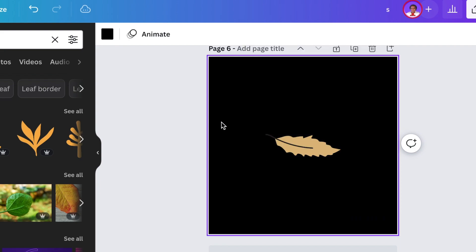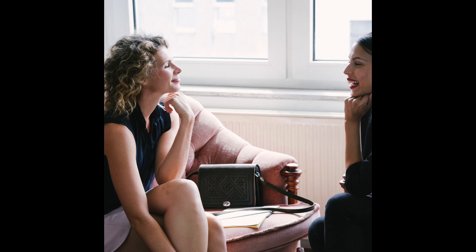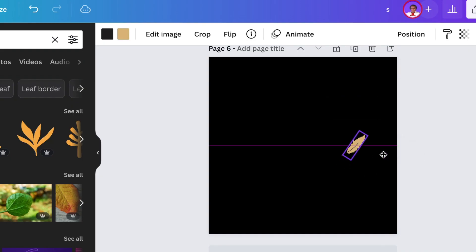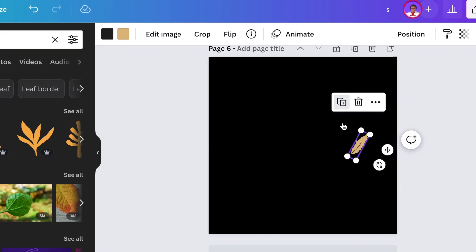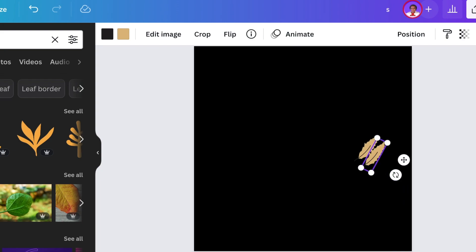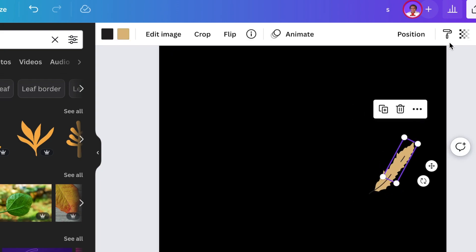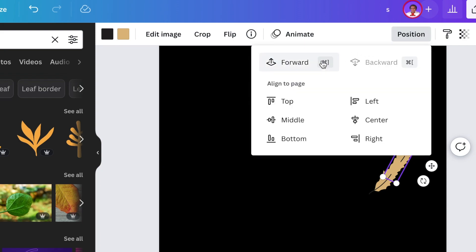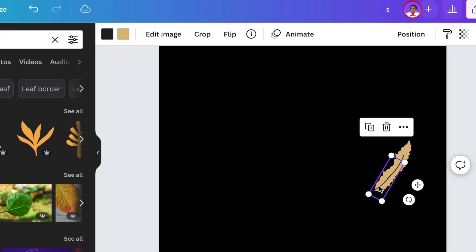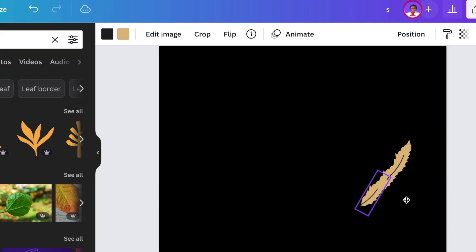When somebody looks at the logo they can feel nurturing, they can feel coaching, they can feel mentoring. You're going to nicely align your leaves by duplicating them, zooming in, and positioning by bringing it forward, lining them up and duplicating. Position backward.